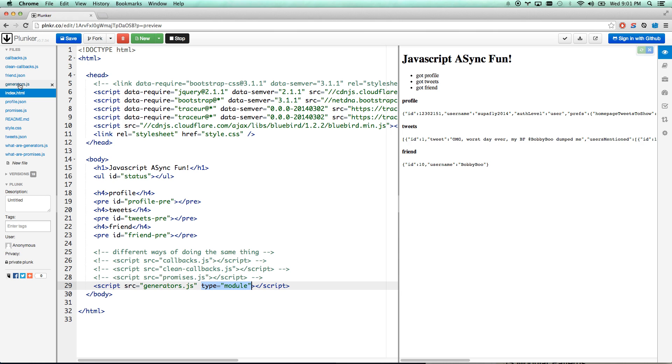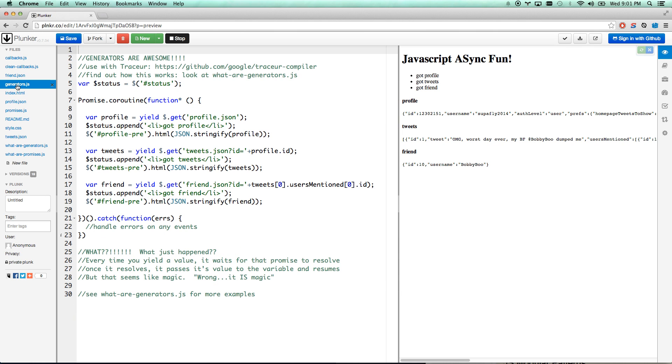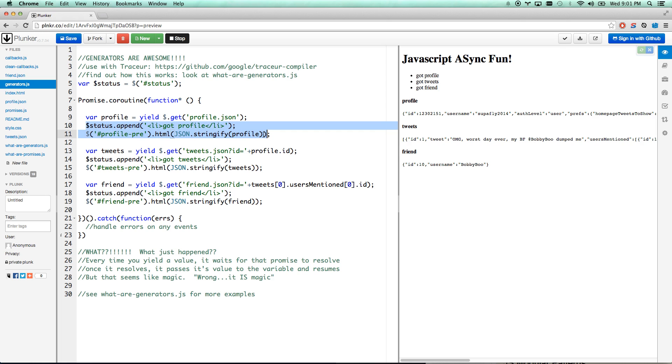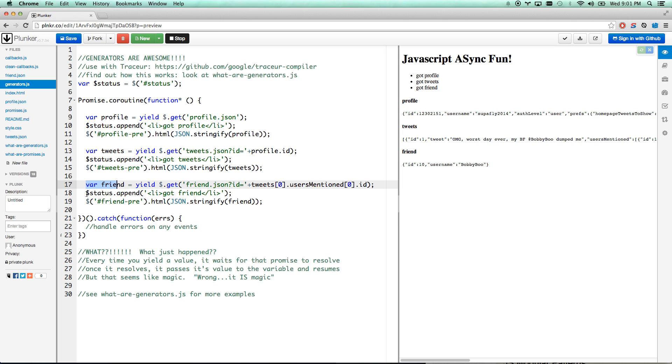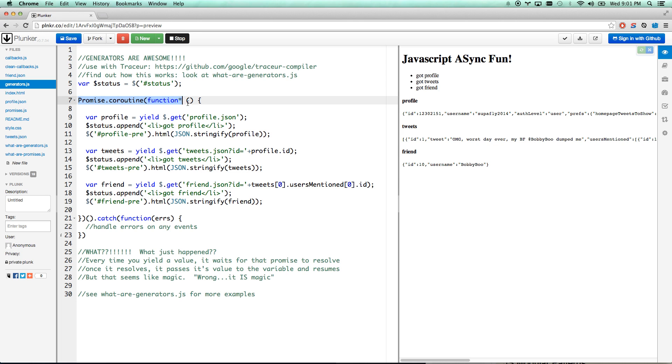So let's look at generators.js. Hold your breath because this is going to be really cool. Here we go. Profile. There's this funky yield word in here. We're basically getting the profile and then we're doing something with it. And then var tweets equals getTweets, and then do something with it. And then var friend equals that, and then do something with it, and you're done. I mean, look at that. That is clean. That is readable. That is beautiful. The only thing that might look confusing at first is this command because we're using a promise coroutine object, we're using what's called generators, ES6 generators.